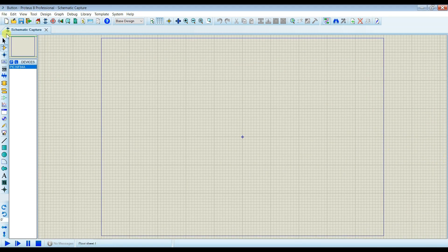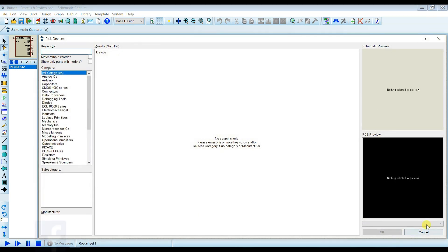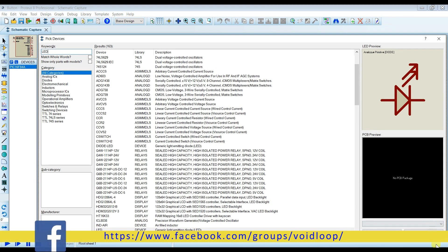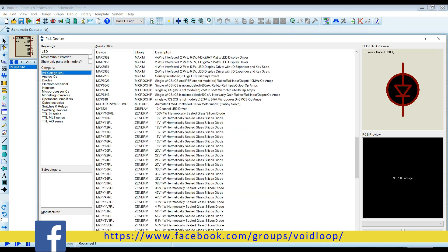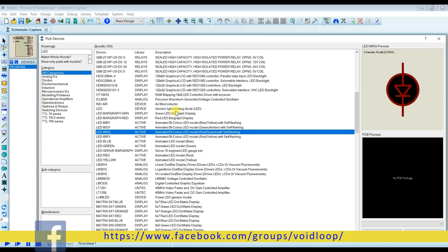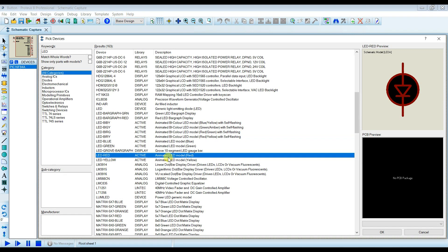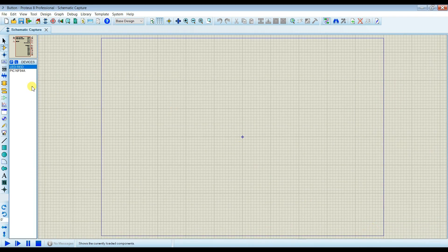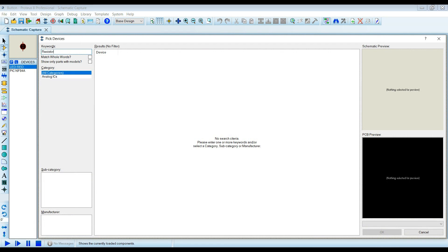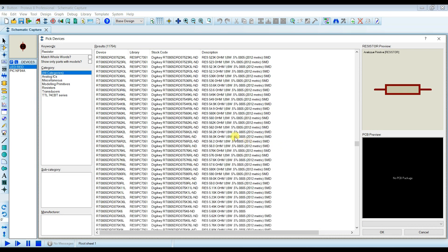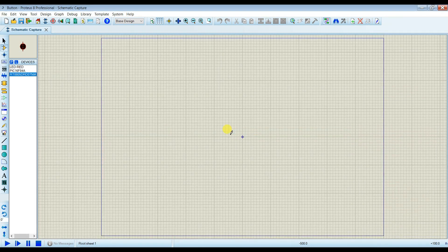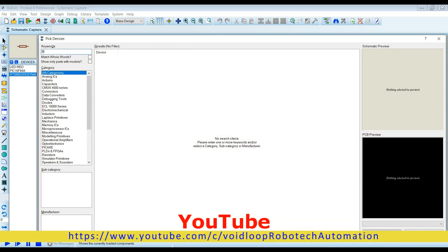And I will take LED, LED, active animated red LED, and resistor, and I will take button.